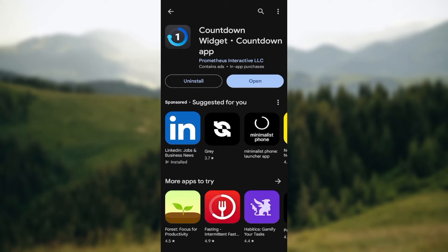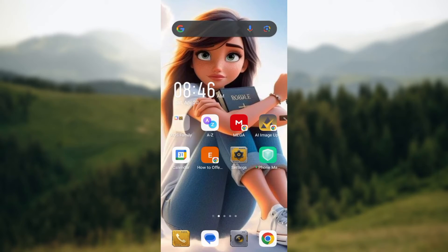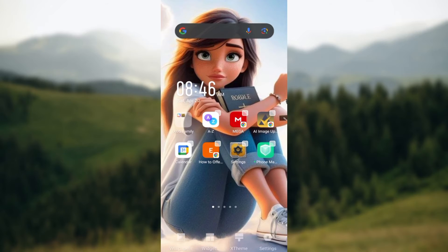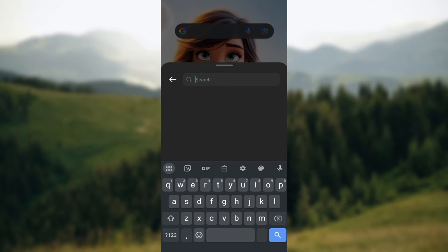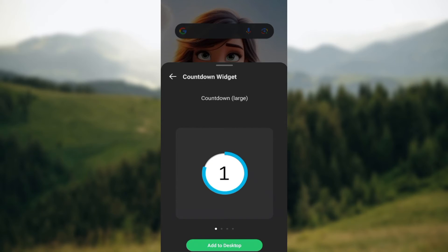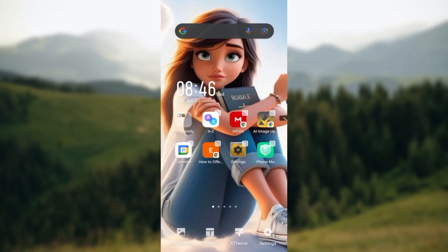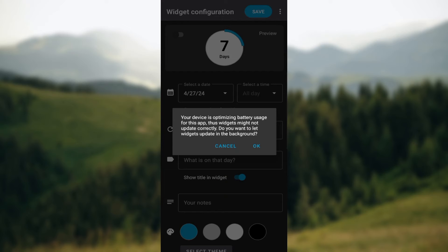Wait for the app to be installed, then close the Play Store and go back to your home screen. Once on the home screen, long press on the screen. At the lower part of the screen you'll see some options — select Widgets. In the search box, type 'Countdown Widgets,' select it, then choose 'Add to Desktop.' The countdown widget will now be added to your home screen.